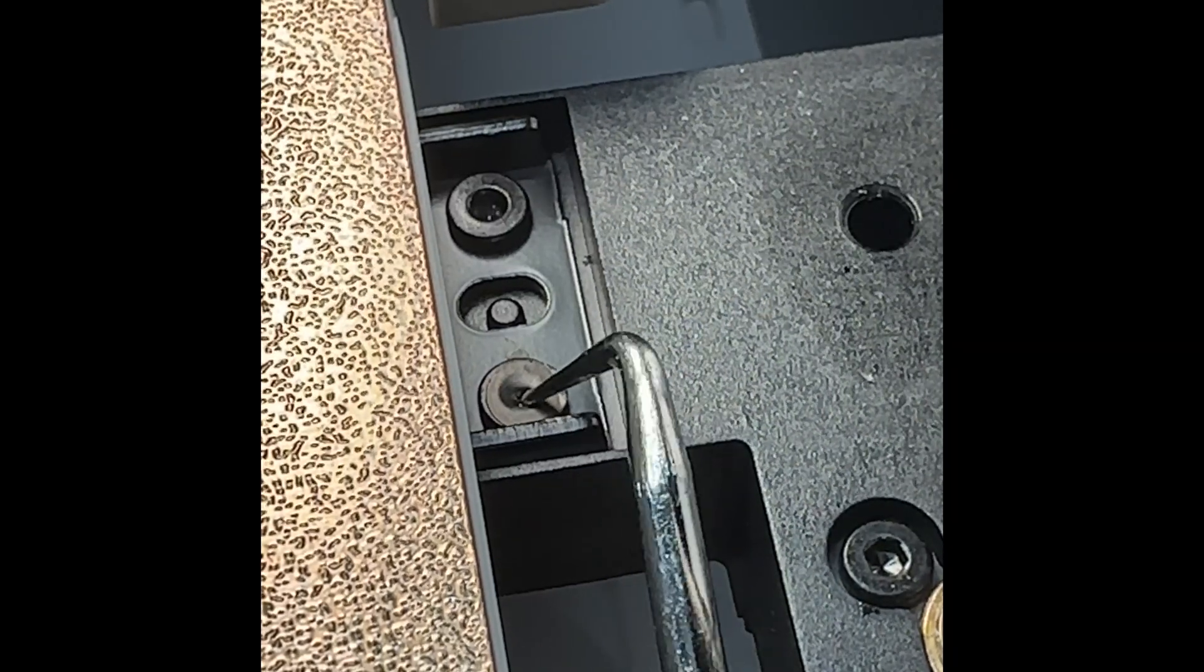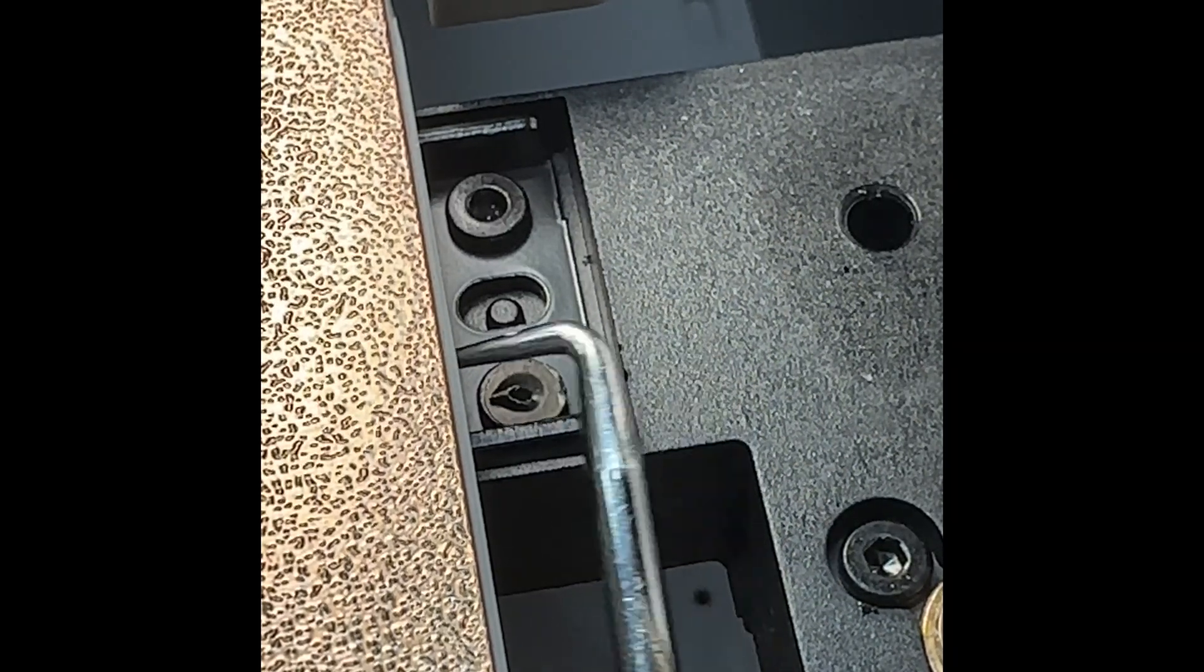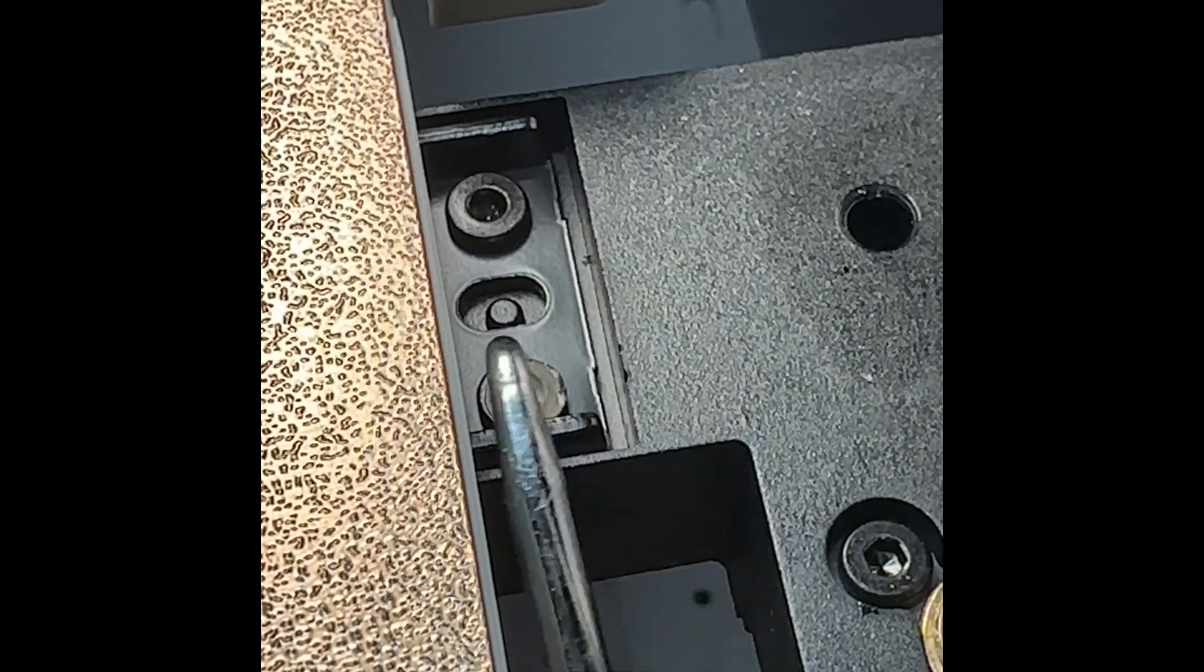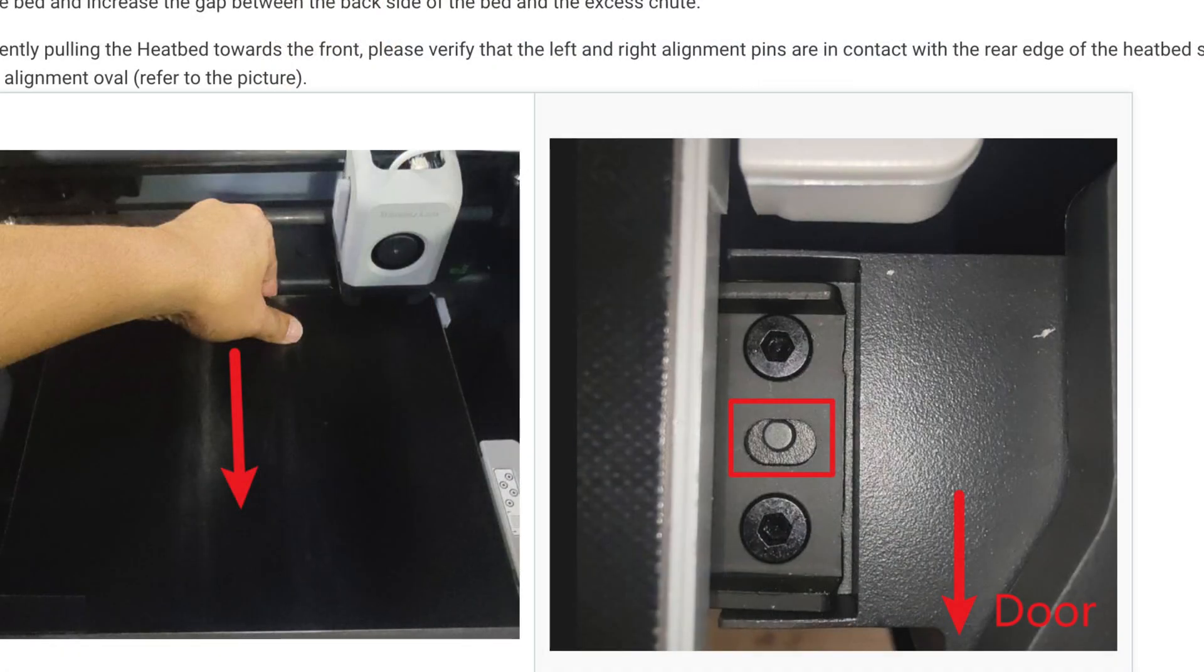There are two bolts on each bearing carrier. One of the bolts is covered by this tamper evidence sticker. When you loosen the bed, you want to bias it forward towards the door. That increases the clearance between the bed and the poop chute.